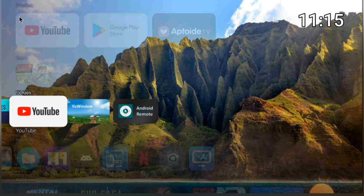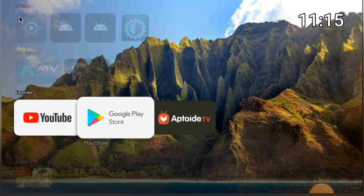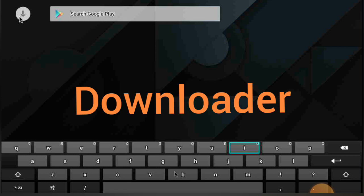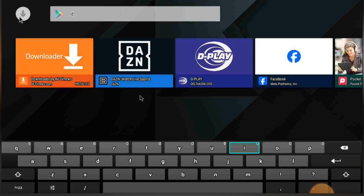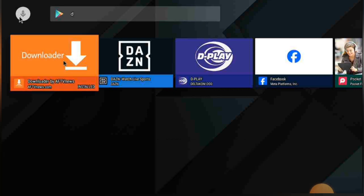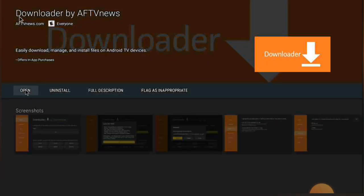I don't know how to update the default browser, so we're going to use an app to install the browser. We're going to go on the Play Store and the app we're going to use is Downloader. Search for it, click on it, and click Install. Once it installs, click the Open button.